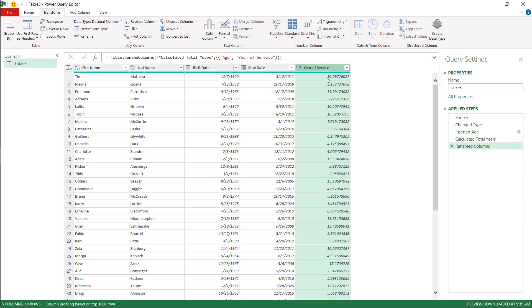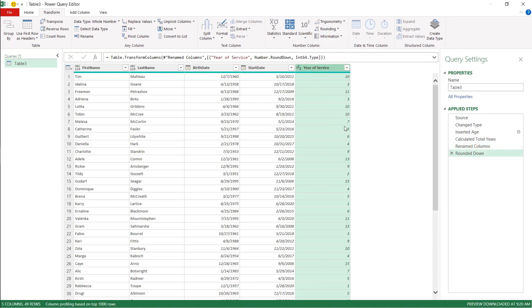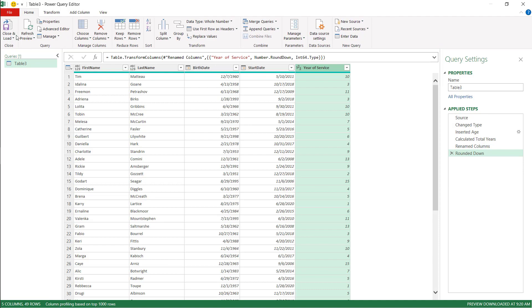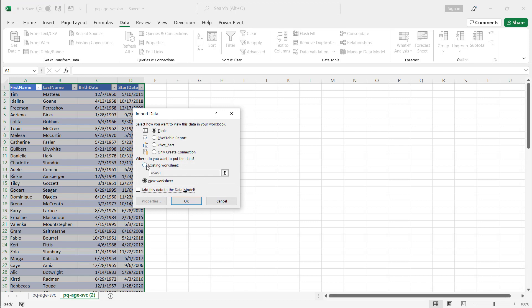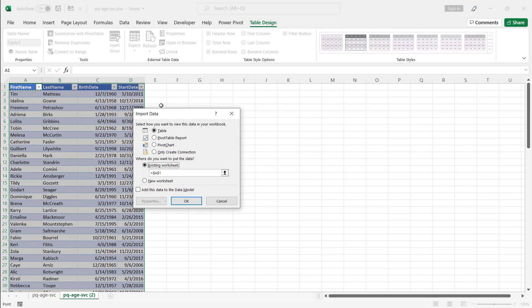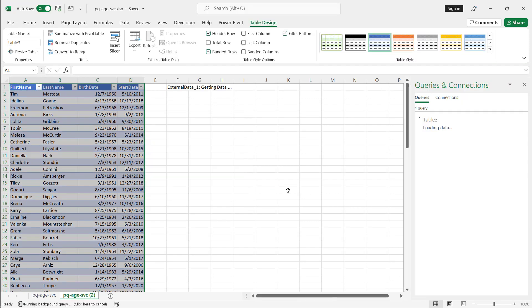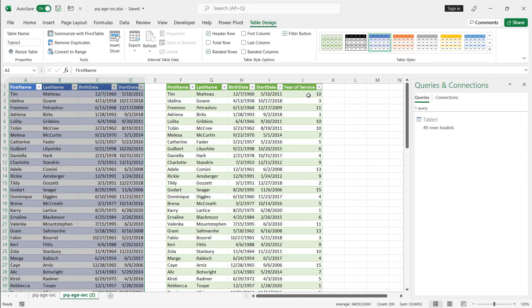And if we wanted to round it, we can go and round. And we'll round down. And we'll get rounded down to the years of service. Bring it back to the sheet. Do Close and Load. Let's load it back to the same sheet. I'm going to just load it back to the same sheet here. Select existing workbook here. Click here. Click OK. And we've got our years of service.